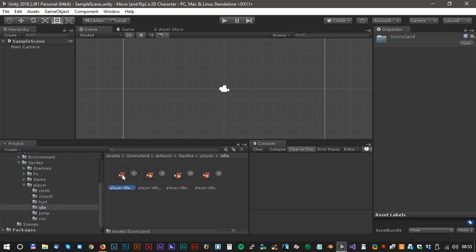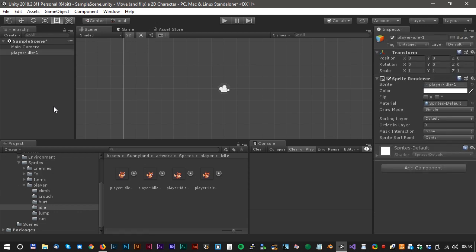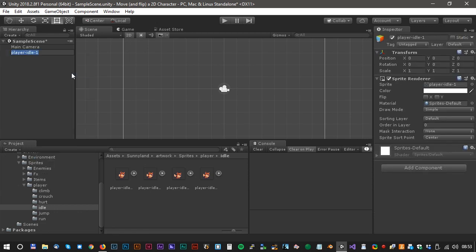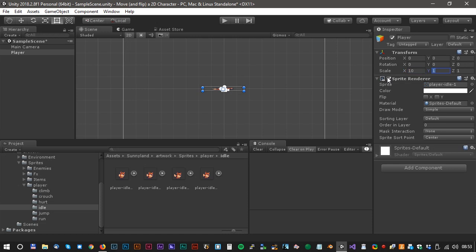Player and Idle. Drag the first Idle image into the scene. We can rename it to Player. It's a little bit small, so let's scale it to 10 at the x-axis and 10 at the y.